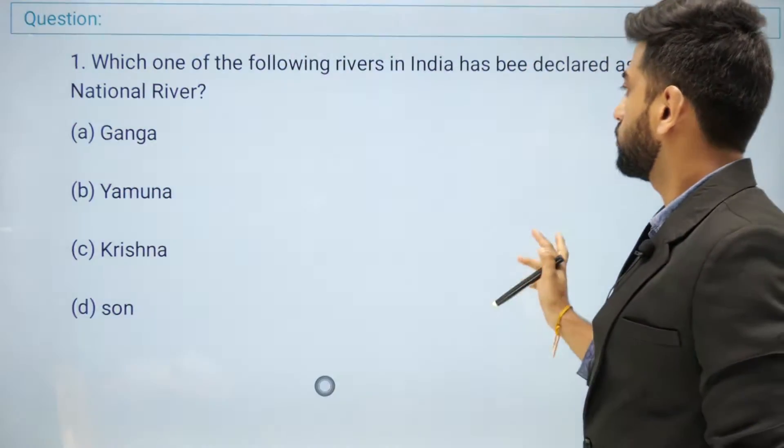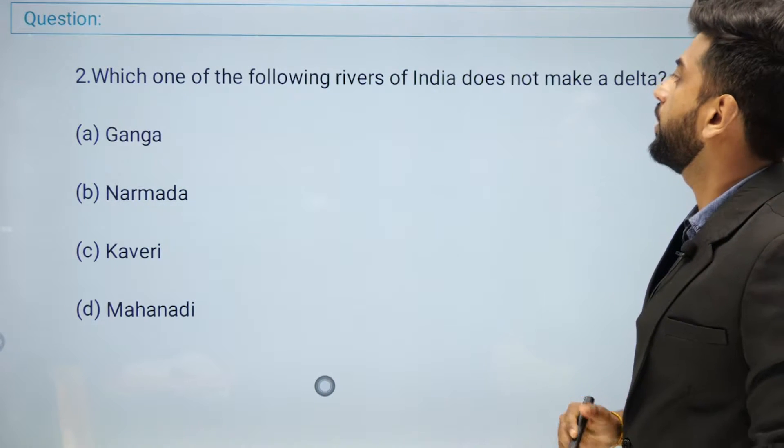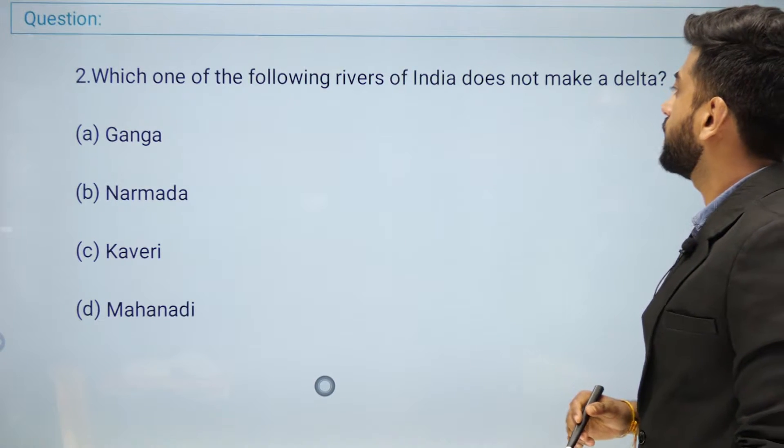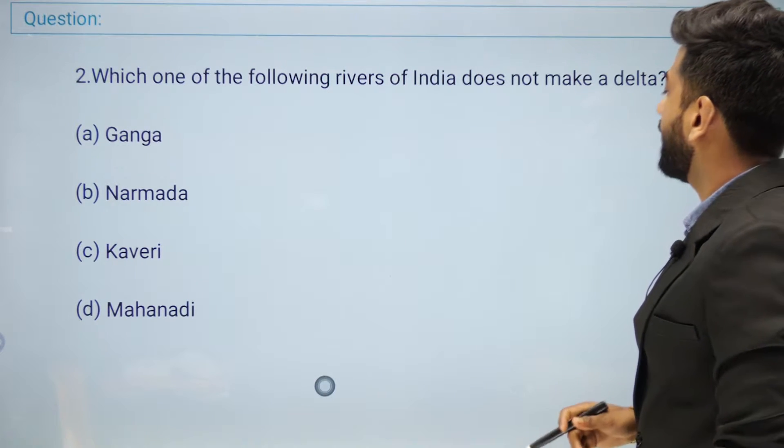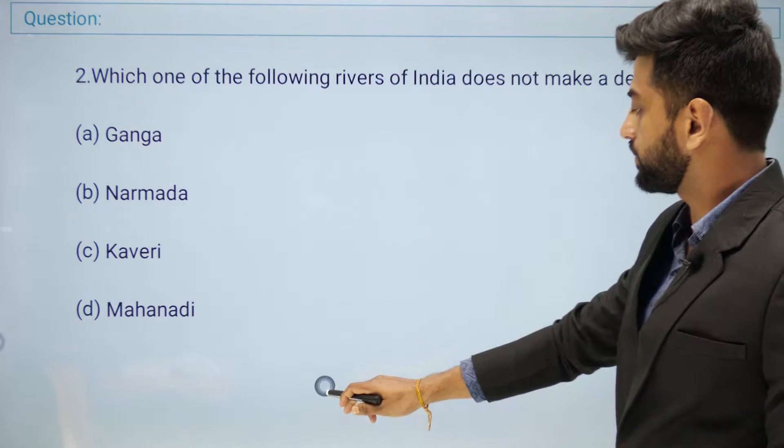Question number two: which one of the following rivers of India does not make a delta?